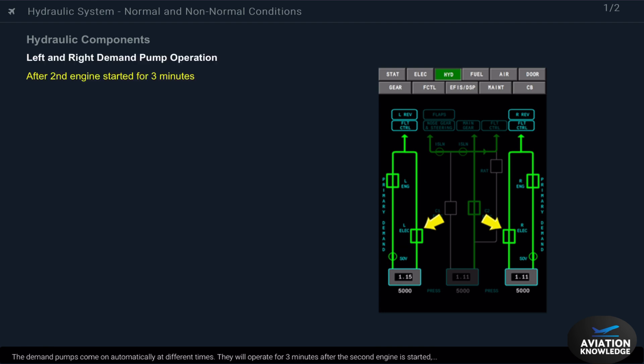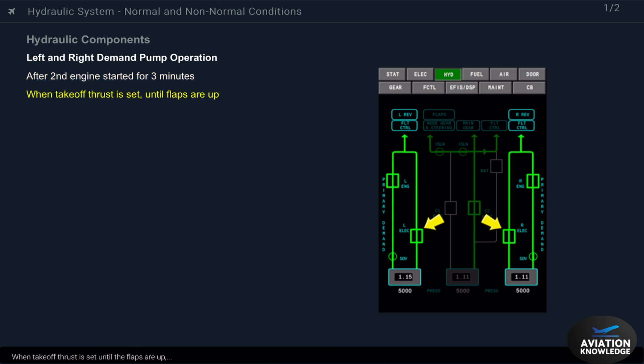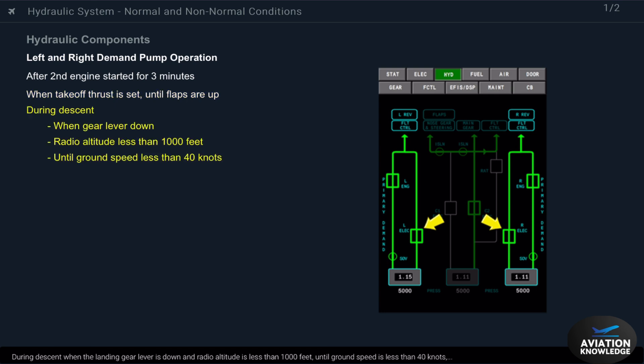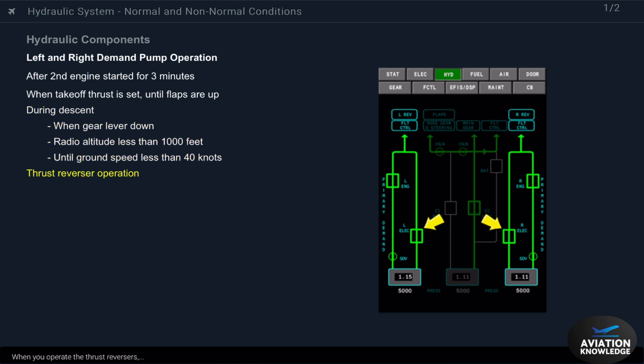The demand pumps come on automatically at different times. They will operate for three minutes after the second engine is started, when takeoff thrust is set until the flaps are up, during descent when the landing gear lever is down and radio altitude is less than 1,000 feet until ground speed is less than 40 knots, when you operate the thrust reversers, and when system pressure is low.